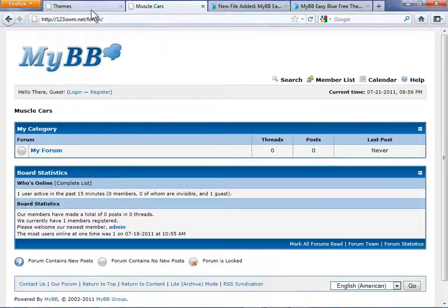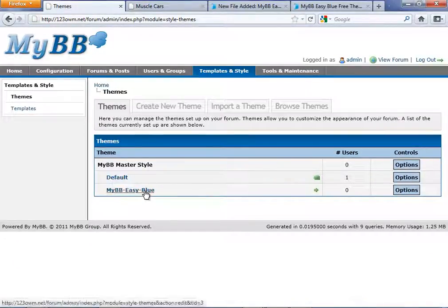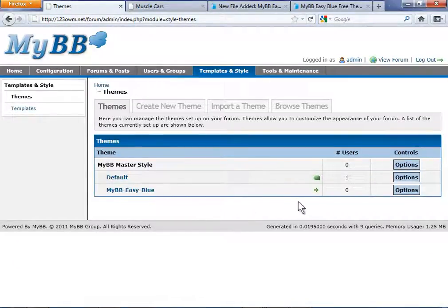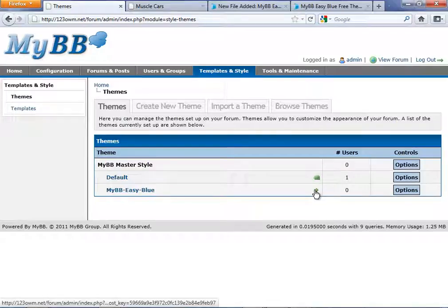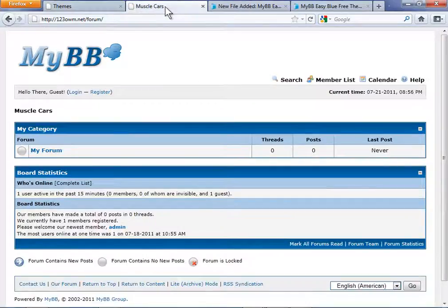Let's browse back to themes, choosing MyBB Easy Blue theme as the default theme this time. Click the arrow to set that theme as default. Then browse back to your forum.